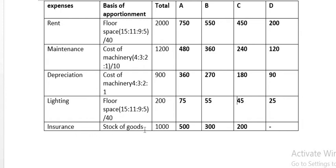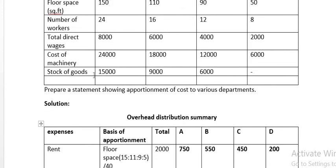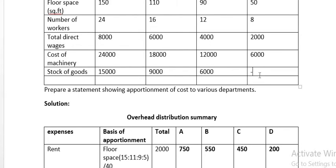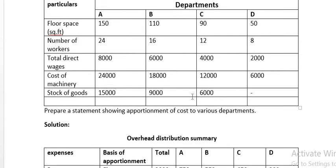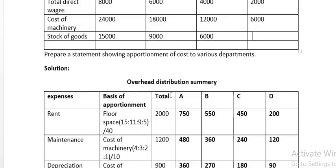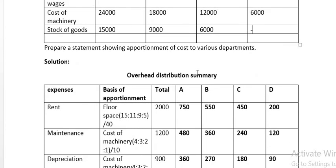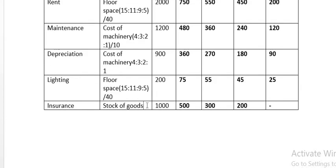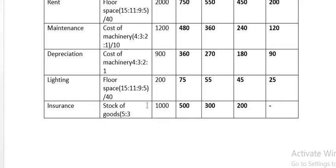Insurance is apportioned on the basis of stock of goods. The stock of goods is 15,000, 9,000, and 6,000 — the last department's value is not given, so distribution is only for three departments. The ratio is 15:9:6, simplified to 5:3:2. The total insurance of 1,000 is distributed to only three departments.